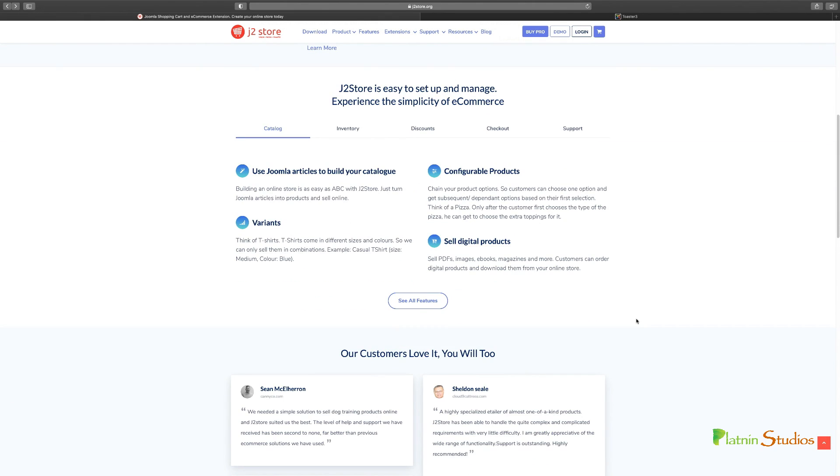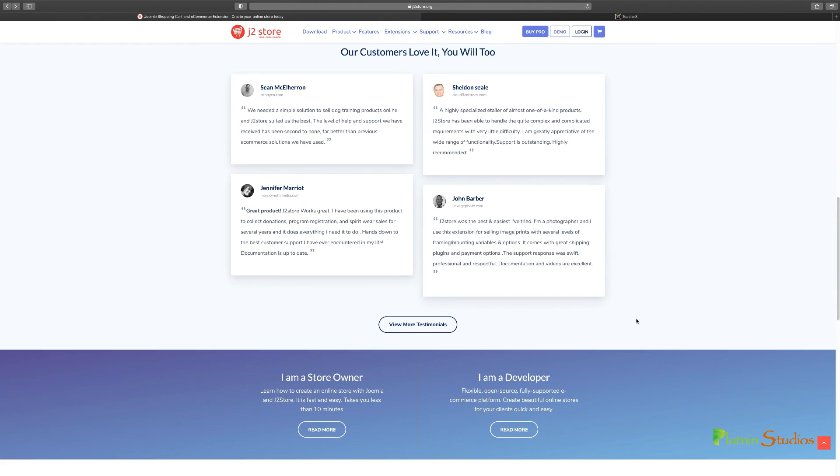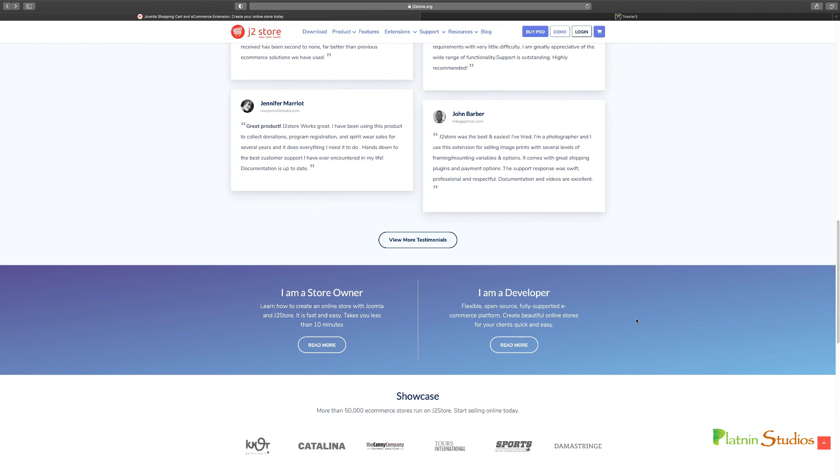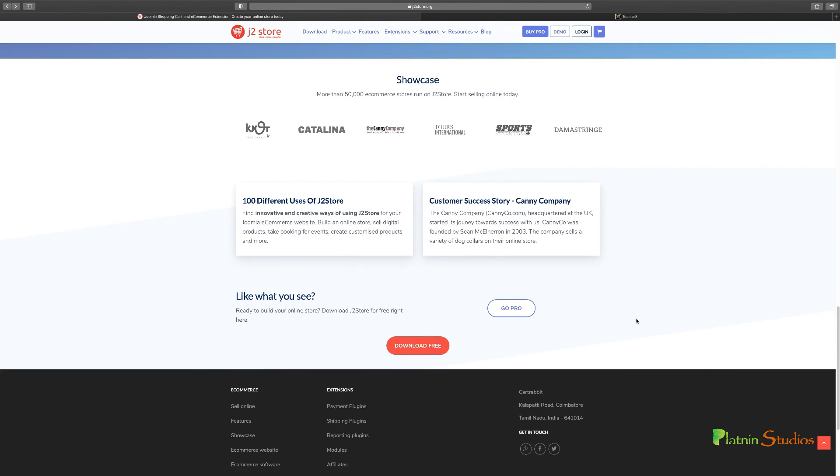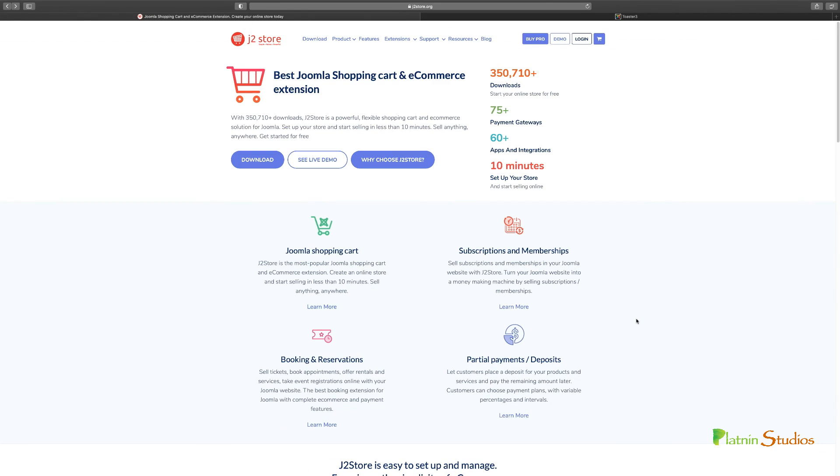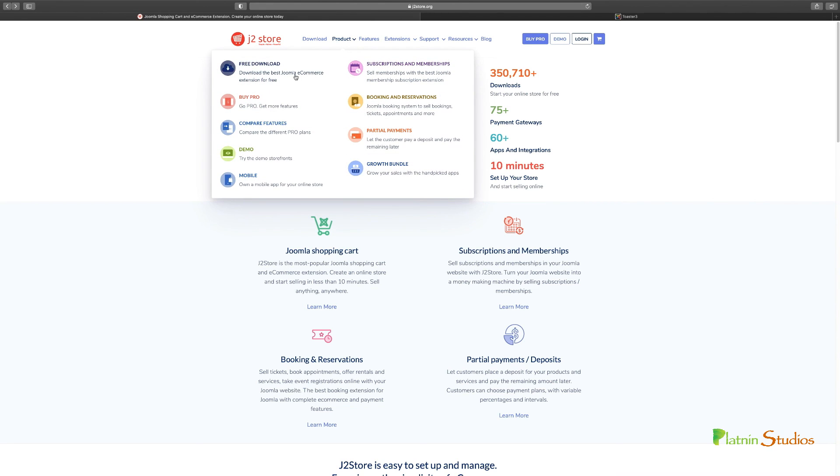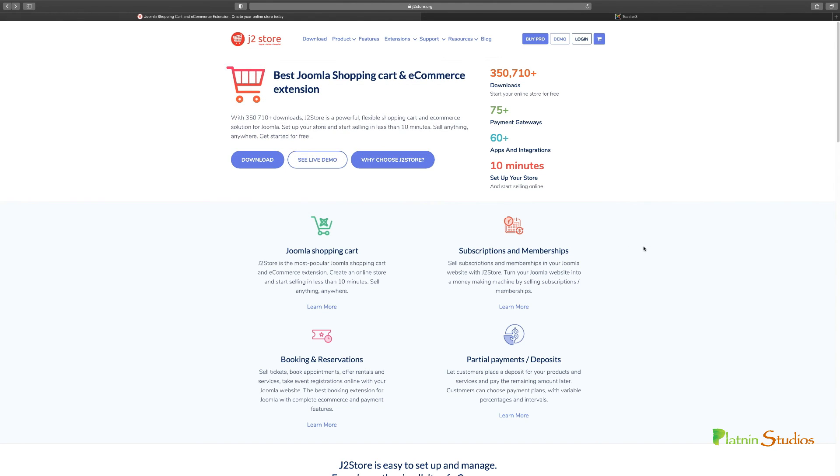And you can go through the website to see some of the features that it has as a store owner. You can do so much. You can accept payments online. You can check out their different modules that they have. You can start off with the free. But again, I always encourage you if you want to do this for clients, if you want to do this on a professional level, you need to go with the pro version because it gives you so much more that you can do with it.